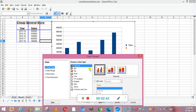From here you can select the different charts. First is column, bar, pie, area, line, and XY — which is also known as a scatter chart. Then bubble, net, stock, and column and line. So all these kinds of charts are available.